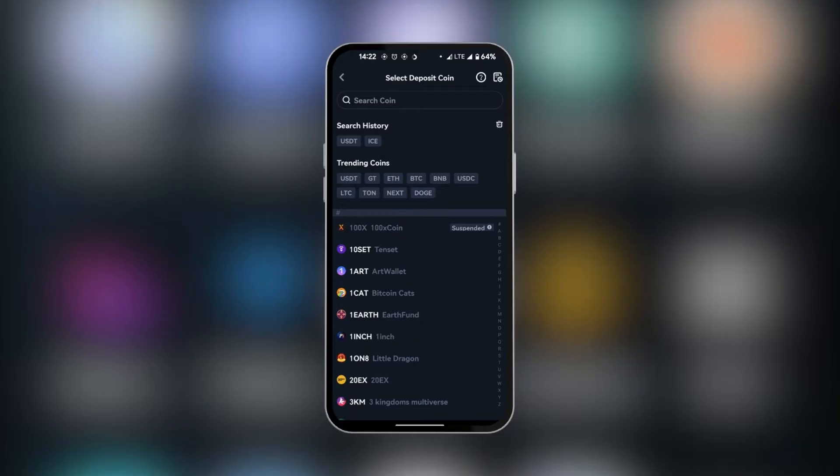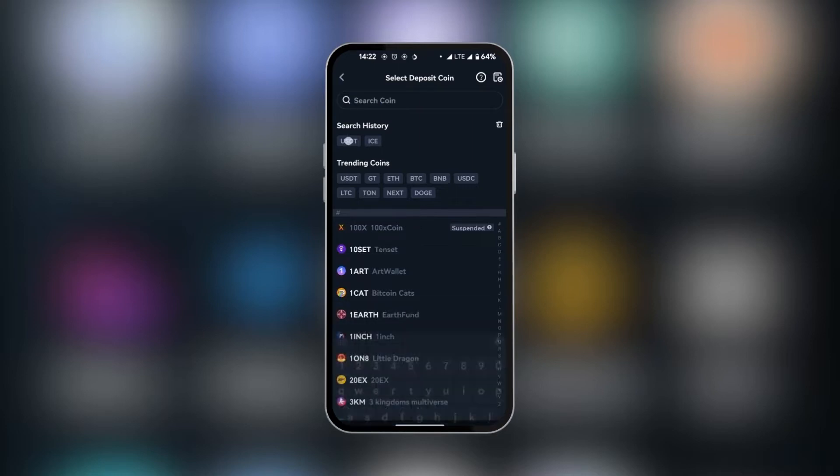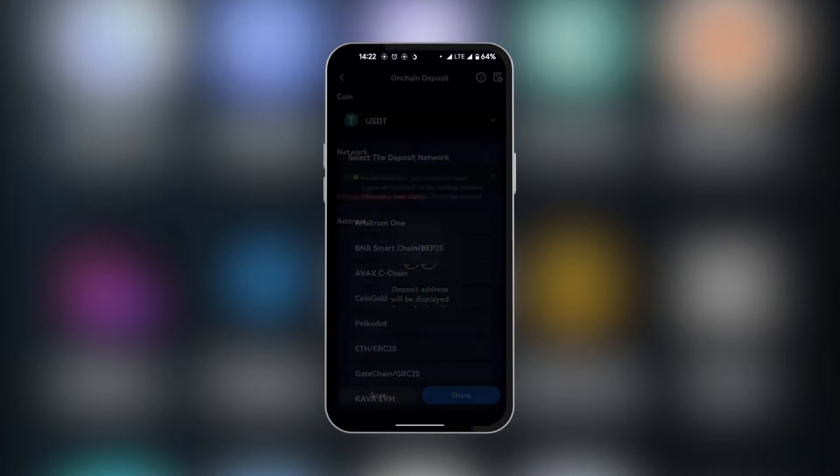And then we're going to select USDT. You can search for USDT by tapping the search bar here, or you can simply select the search history if you've searched for it before. So we're going to tap on USDT.